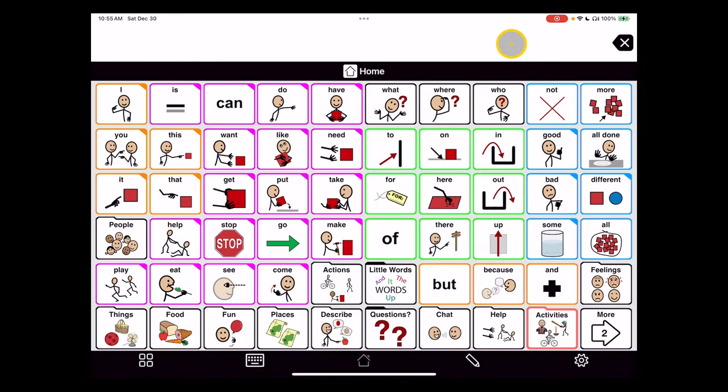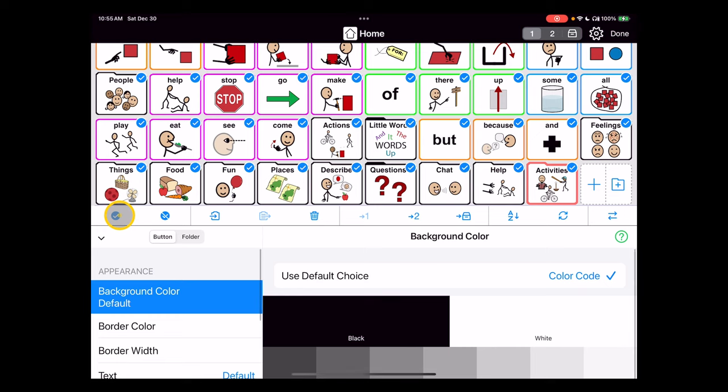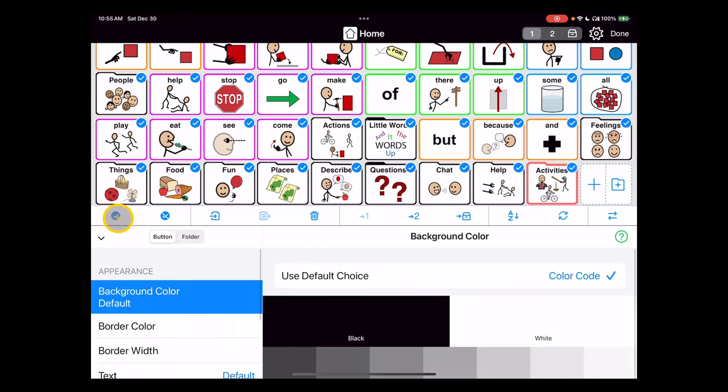Hi, vocabulary words and Proloquo2Go. We're going to go into the editing tools and we can make selections here to select all or deselect all items. So in this case we're going to select all.